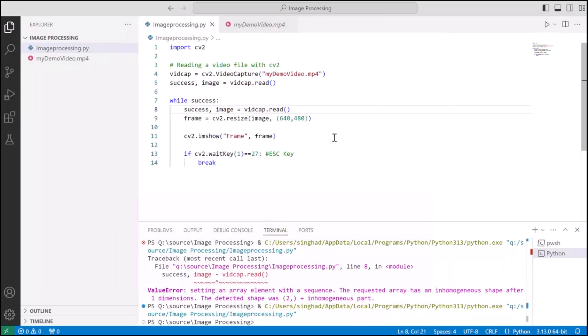So perfect, our video is working fine. Now let's just break for a while, hold it and understand what we did.